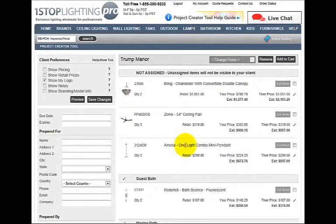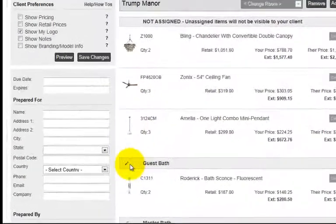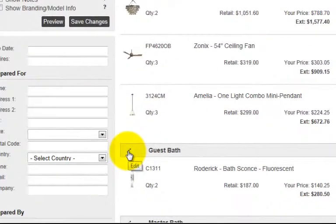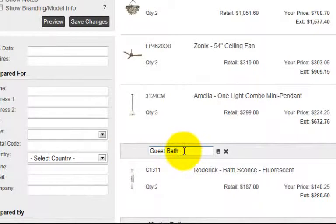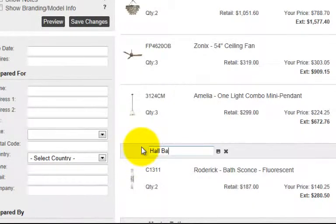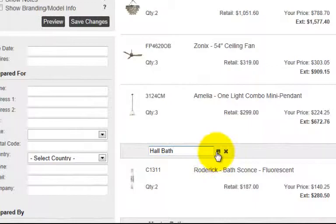If you want to change the name of a room, click the Edit button to the left of the room name and enter a new name. And hit the Save button.